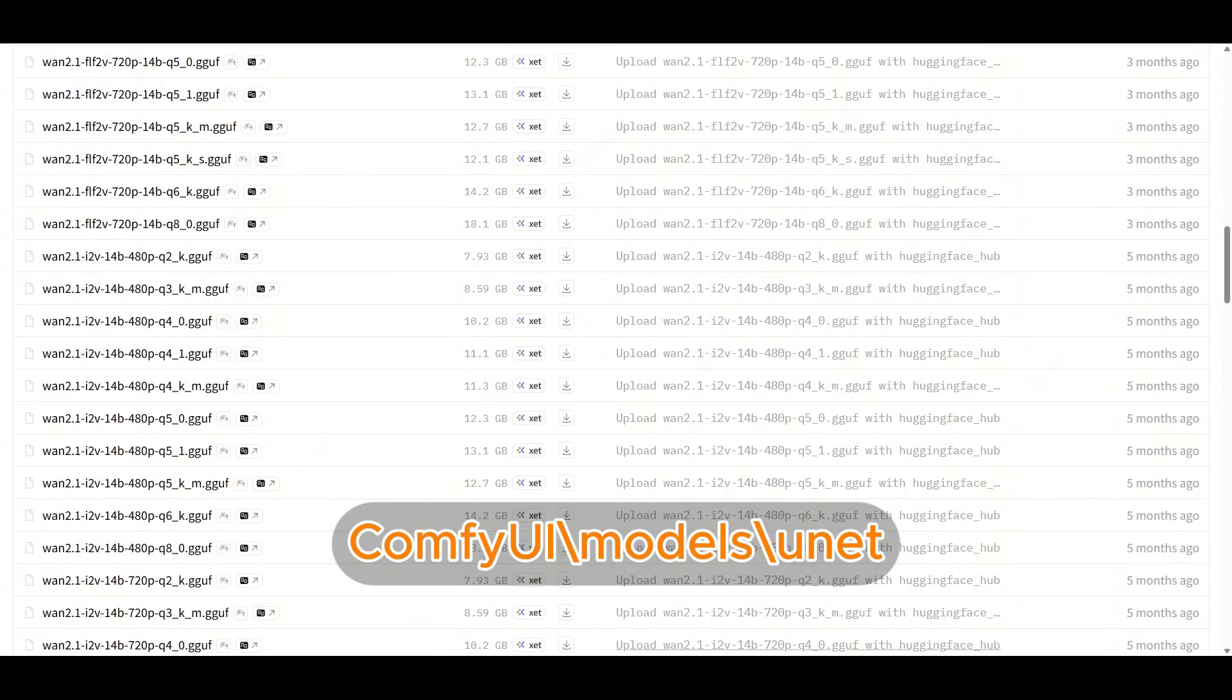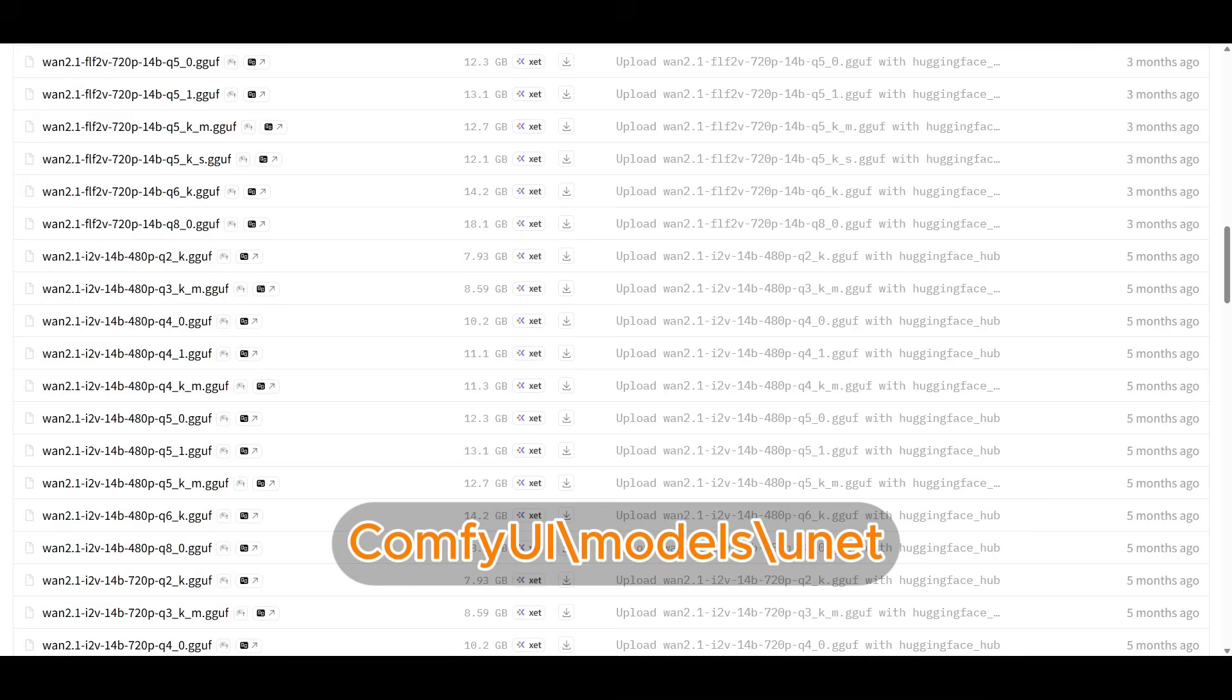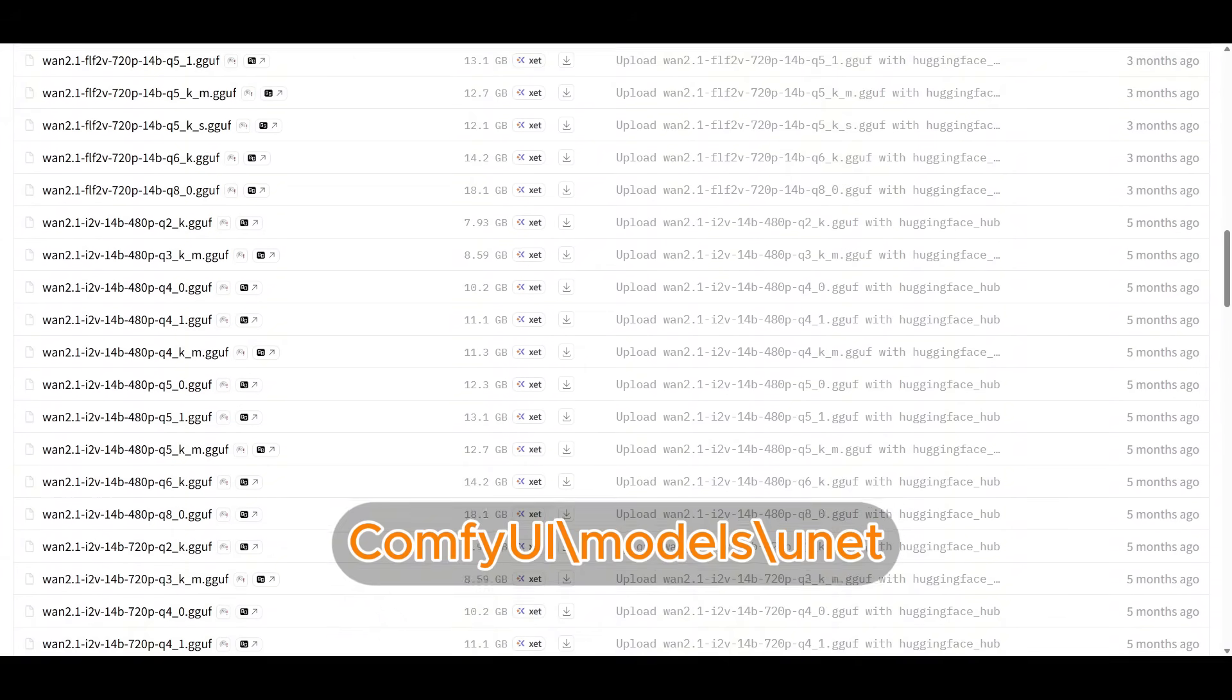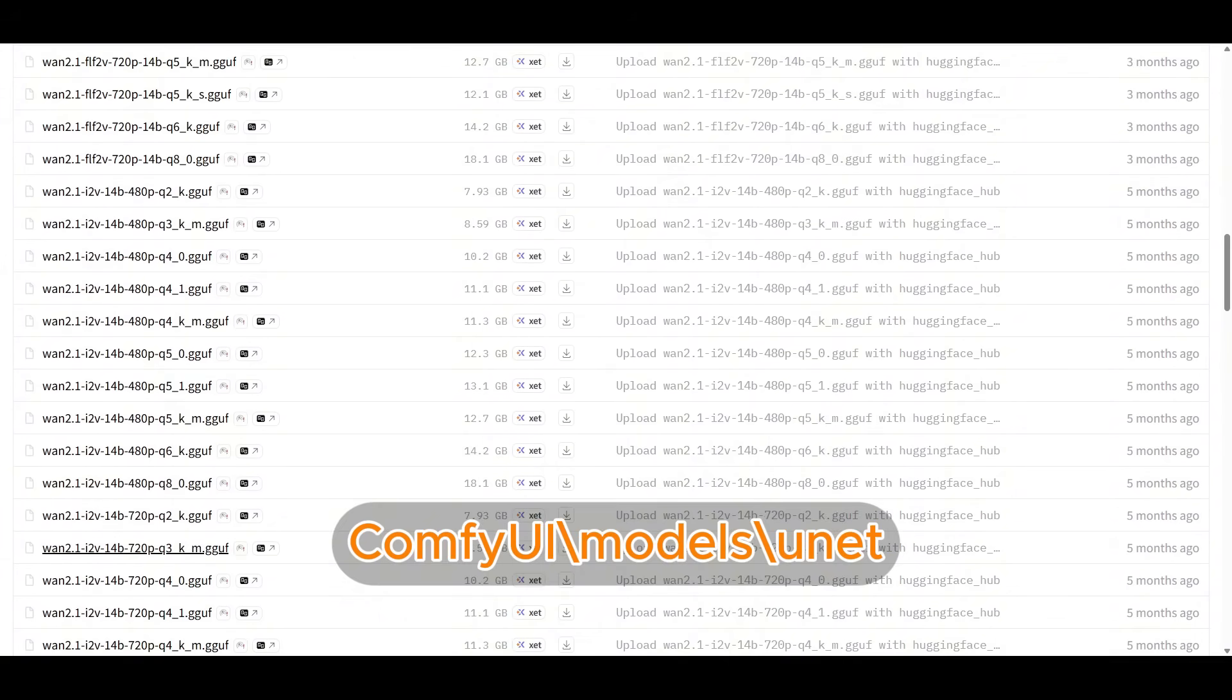First one is WAN 2.1 obviously, and I'll concentrate on the I2V, the image to video workflow. You want the 14 billion parameter one, and if you have low VRAM like I do, I have 8 gigs of VRAM, I use the 480p model and one of the quantized GGUFS. I use the Q5 for 8 gigs of VRAM. Even though it says 12 gigs, it runs fine on my PC. If you're having issues, you can drop down to Q4, and if you have more VRAM, you can grab the Q6, Q8, or even some of the 720p models.